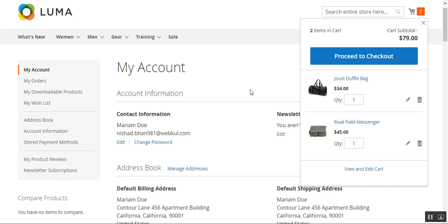While creating a new shipping method, the admin can set the title along with the price, weight range, and zip code range for the delivery of products. Before we proceed to show you the workflow of the storefront and the initial configurations required for this plugin, kindly subscribe to our channel and press the bell icon to receive the latest updates. If you find this video helpful, please give it a thumbs up.